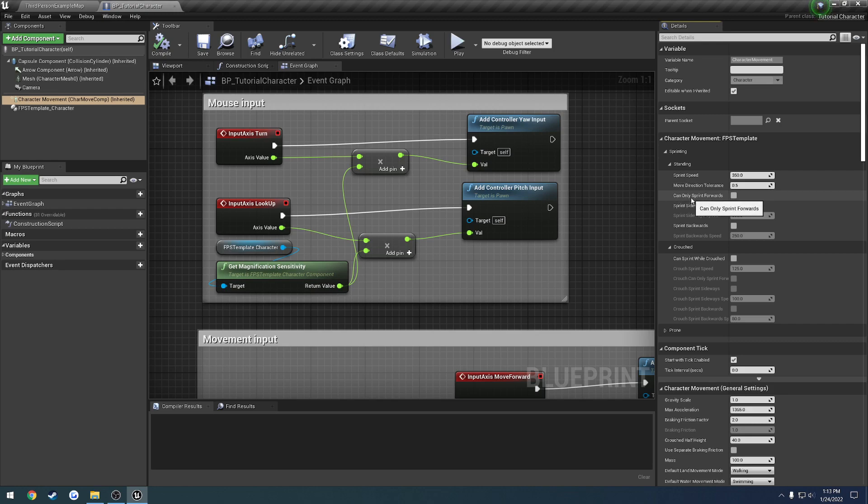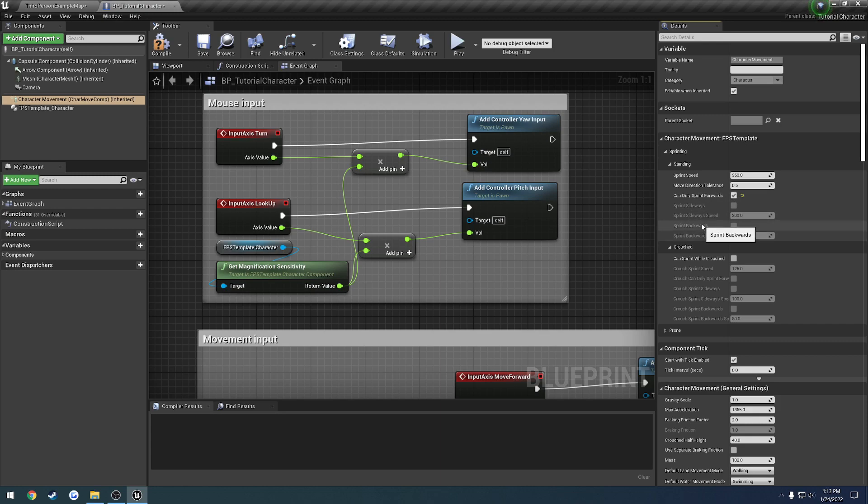We have the option of can only sprint forwards. If this is checked, we cannot run sideways or backwards at all. So this is kind of like, if you're familiar with Battlefield Bad Company 2, I believe this game did it, or actually better one would be Rust. You know, that big open world game where if you're running straight and you hold down D or A to go to kind of strafe and run at the same time, it stops you from running. That's what this option gives you.